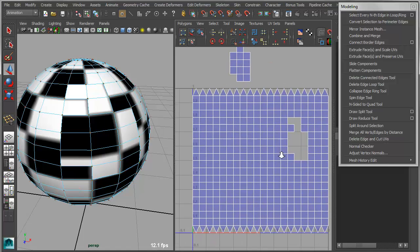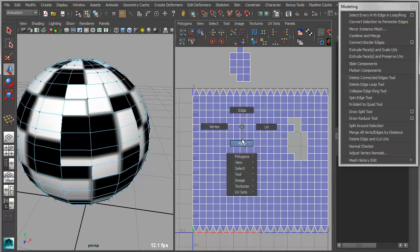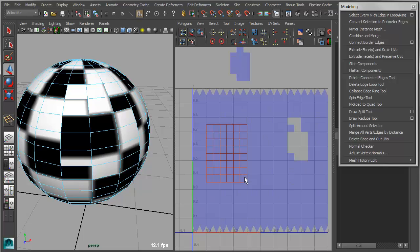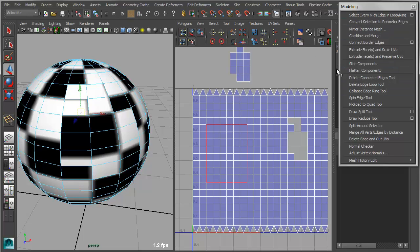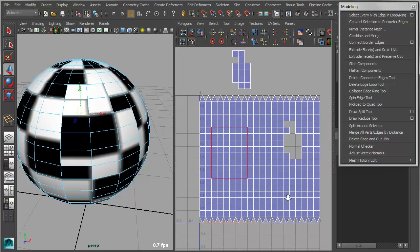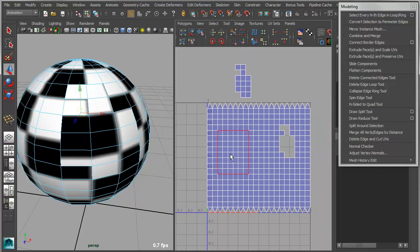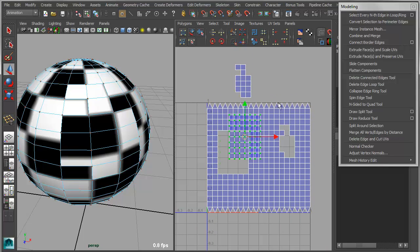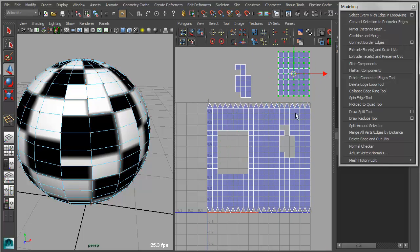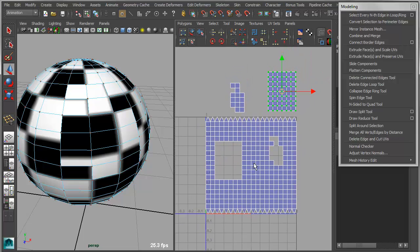So that becomes its own unique texture shell, even though it's actually still one solid object. So again, this can work in either view. So I can grab a bunch of faces in here and then convert to perimeter, and then I can use my cut UVs tool to extract out that particular UV shell. So again, that's called convert selection to perimeter edges.